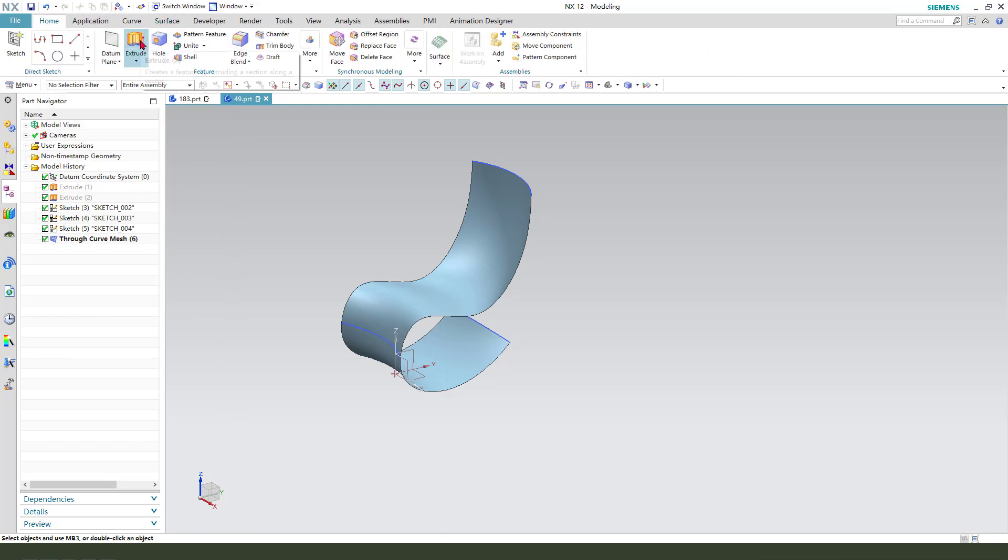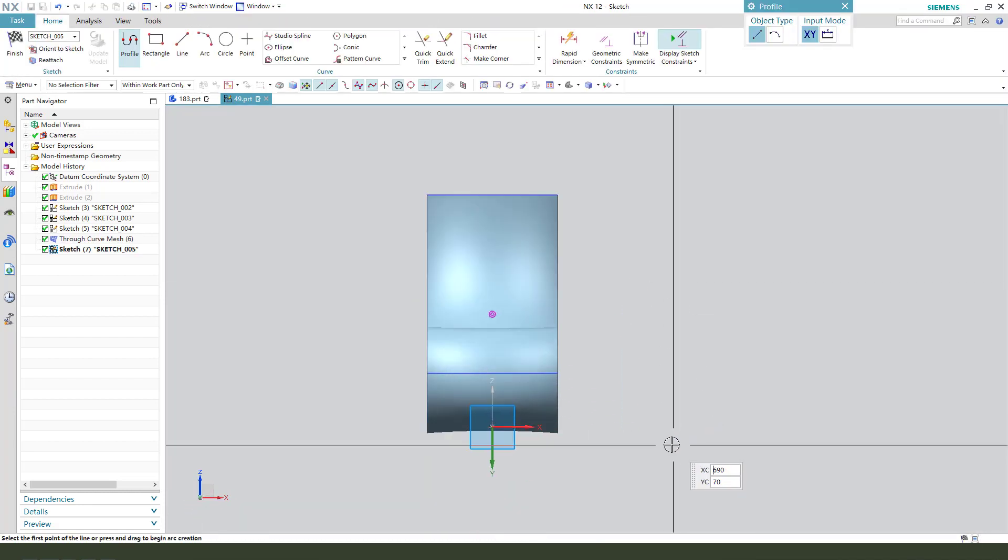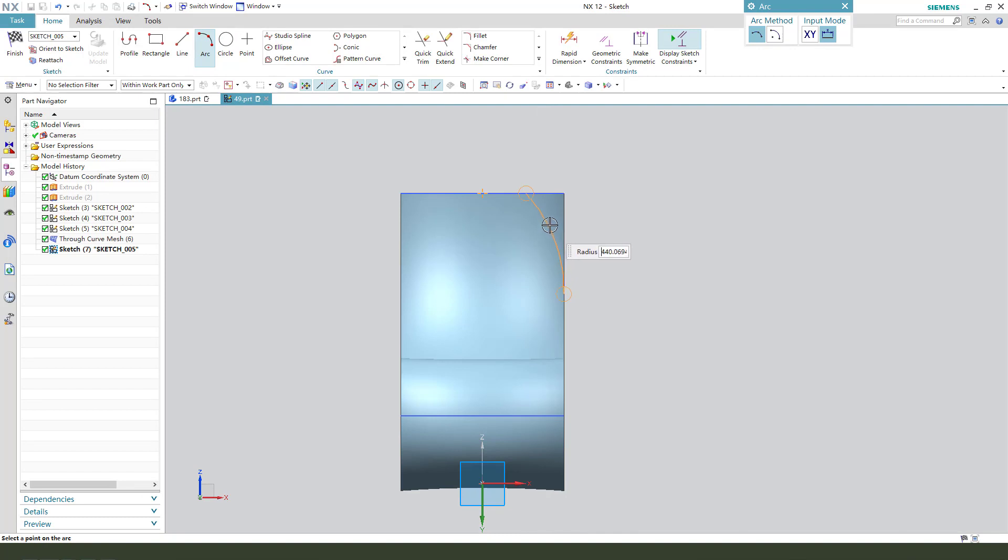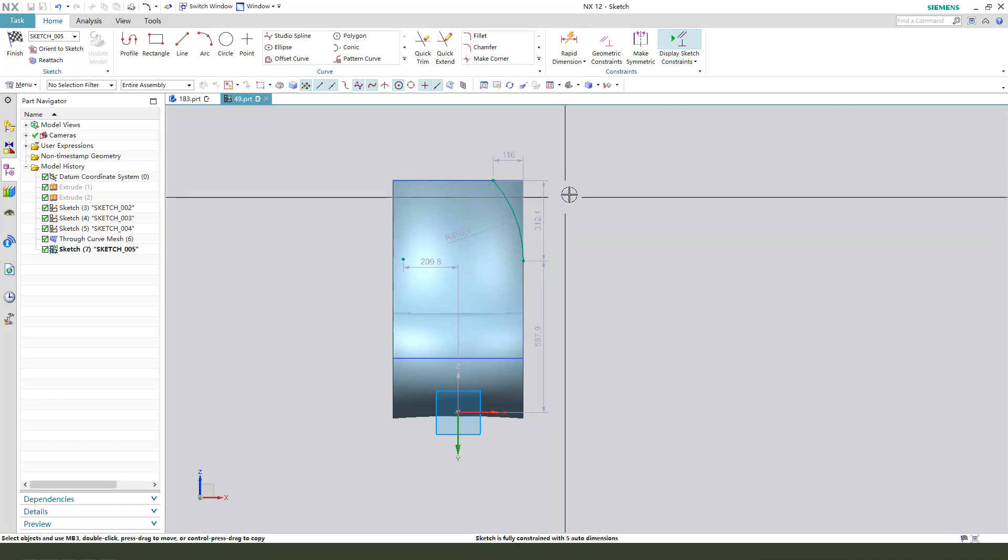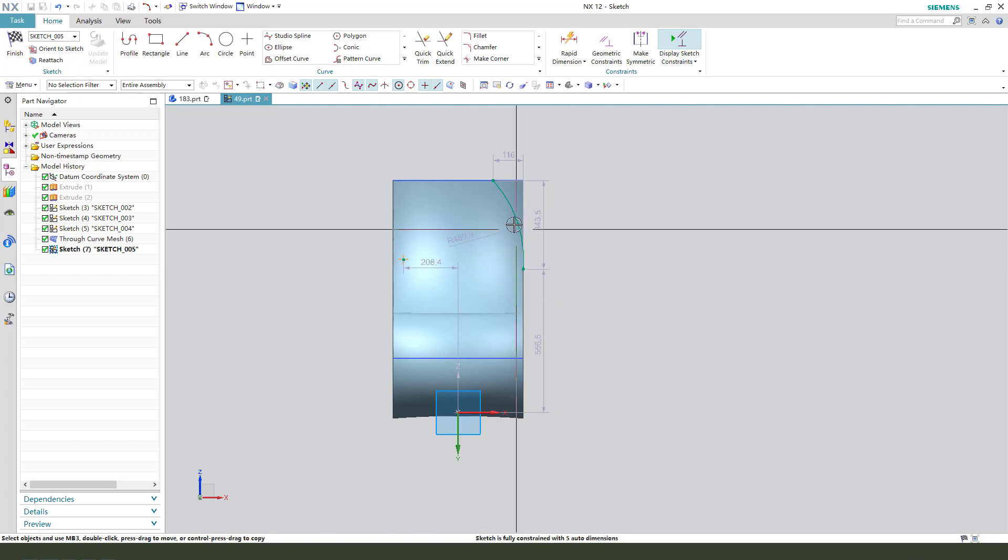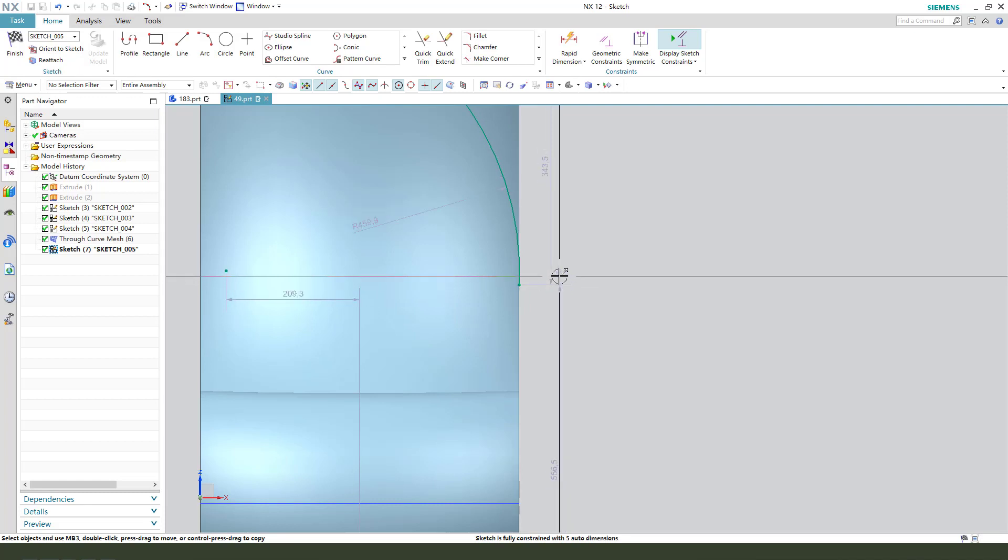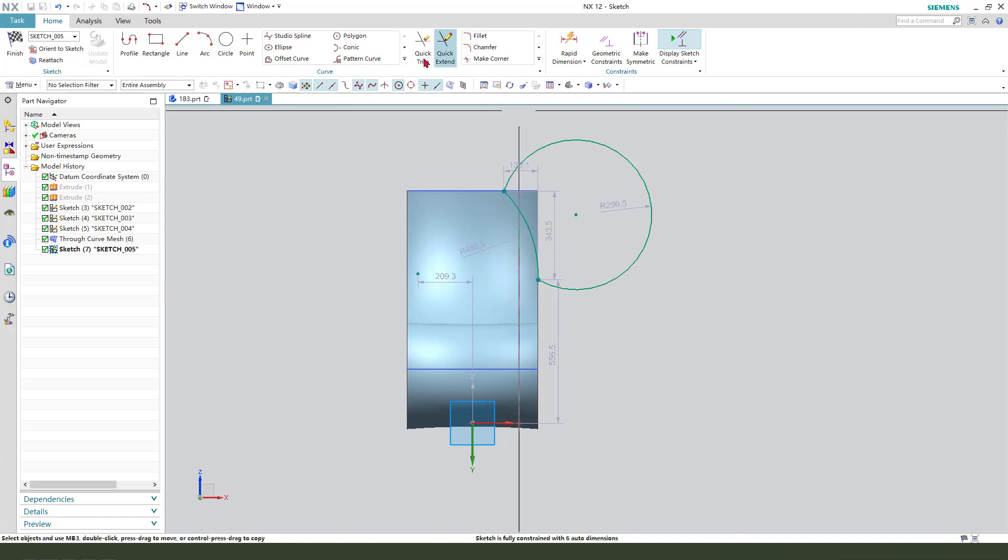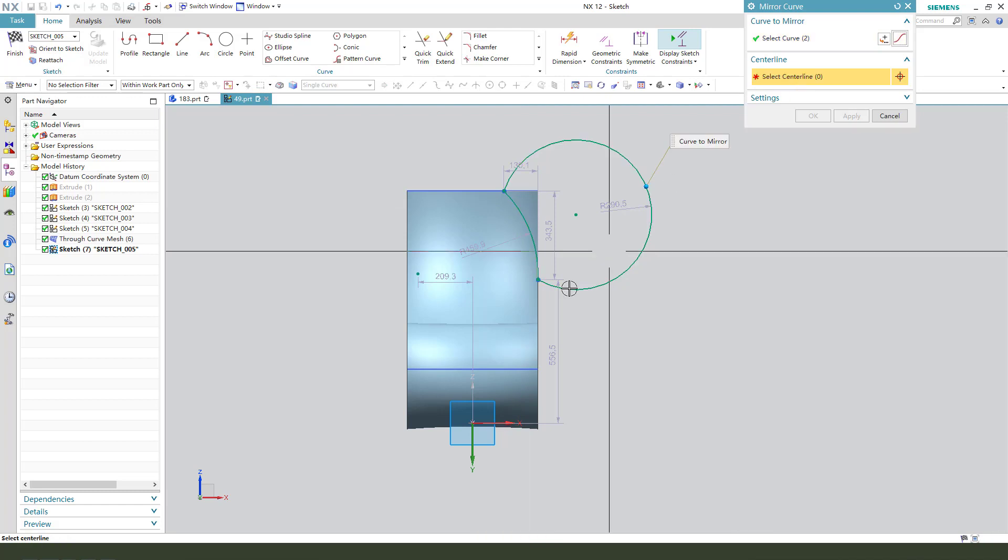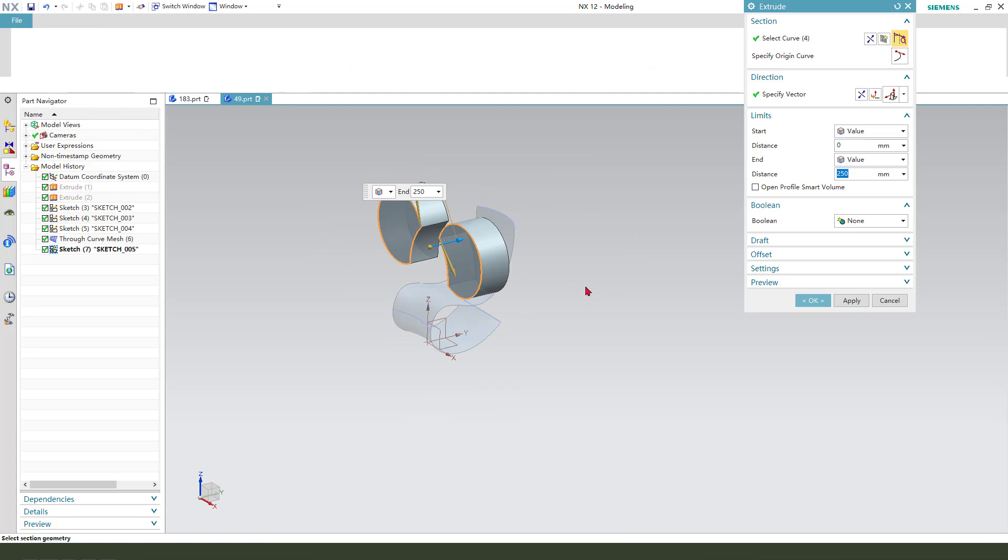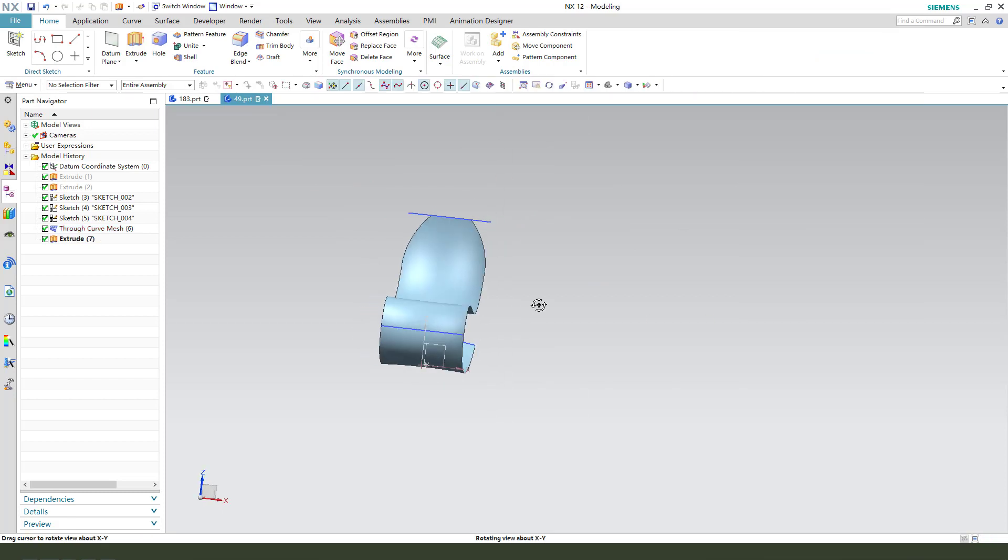Next we need a mirror feature. Select the XY plane, then create an arc. Location is not important, just a little bit here. We need to add arc, close the sketch, then mirror to curve. Select the Y axis. Finish. Boolean, select subject.